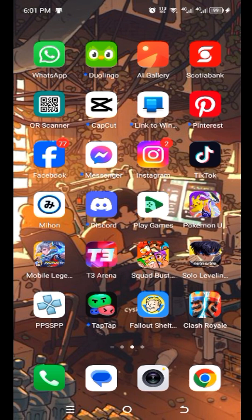Hey guys, it's your boy Anthony and I'm here to show you guys how to use the extension. As you can see there's my phone screen here. Some of you guys in the comments have been saying that the extension's not working, so this video will basically be focusing on the extensions.